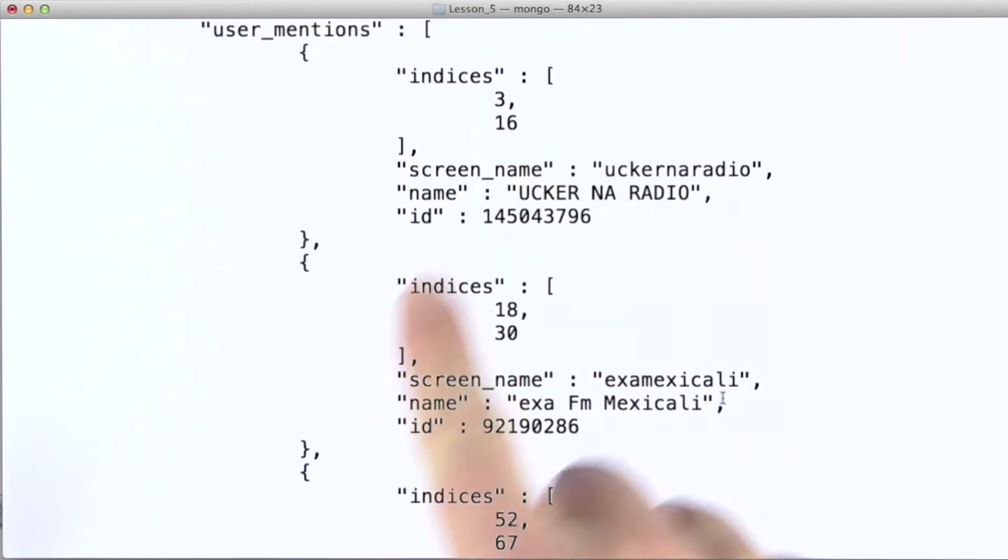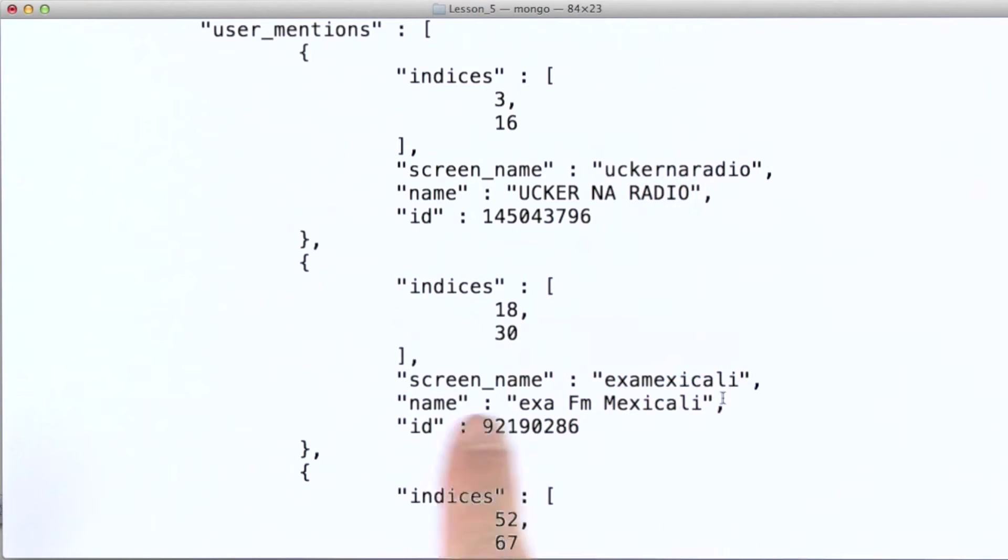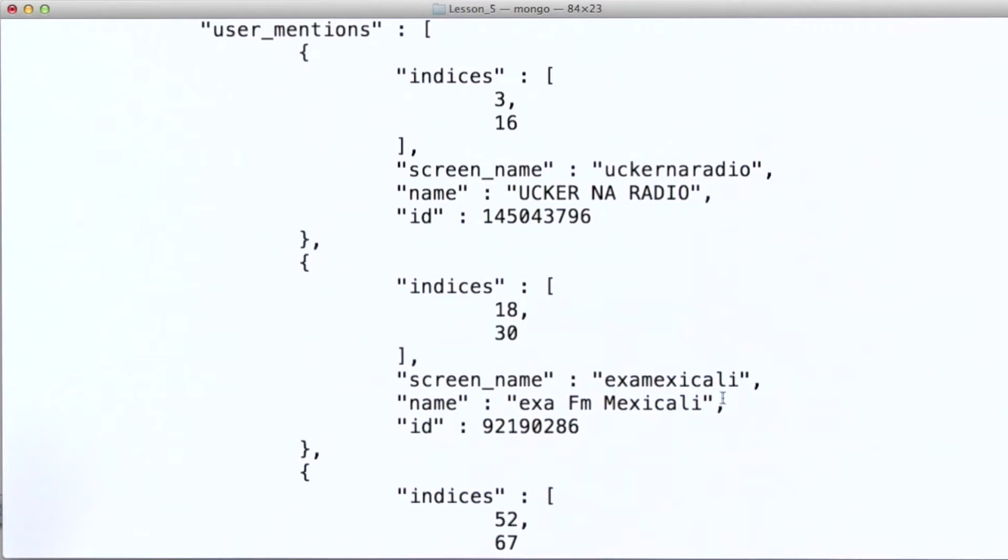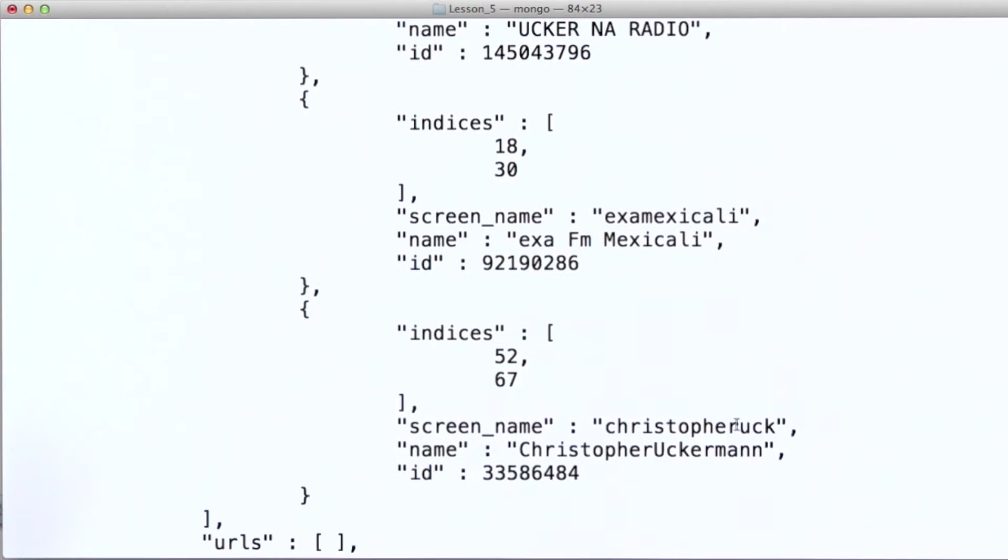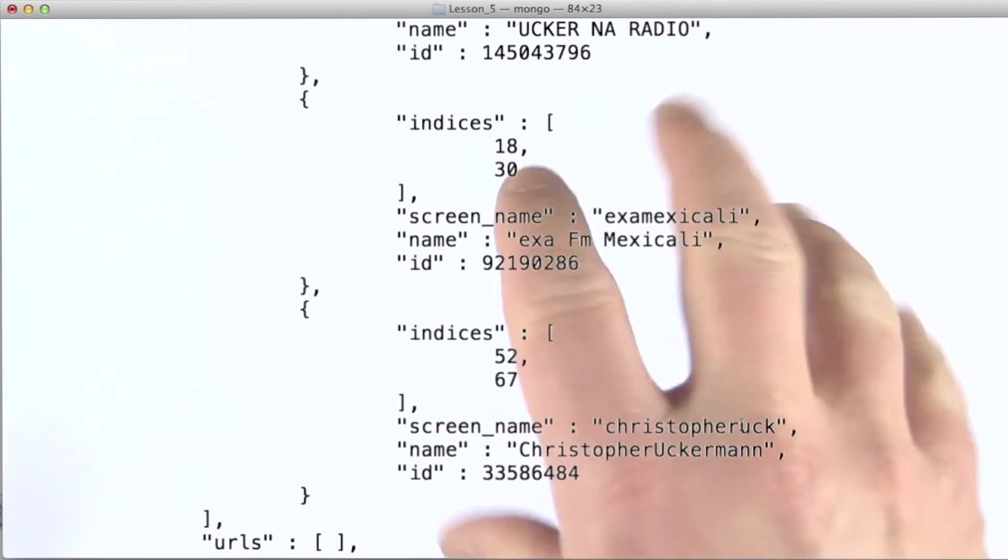Now what we're interested in are these screen names here because these are the names of users that are mentioned in this particular tweet. And for any tweet that mentions a user, they're going to have an array with documents like this inside of it, naming the users mentioned.